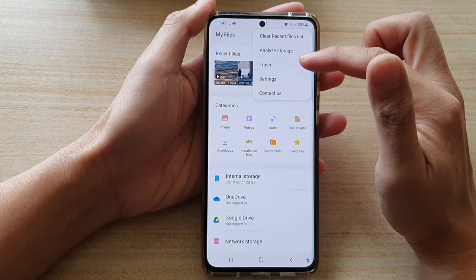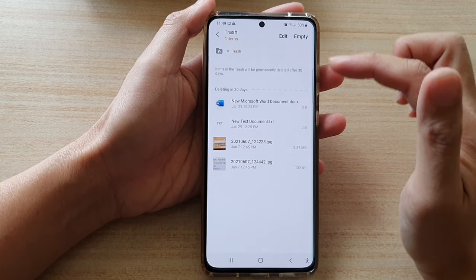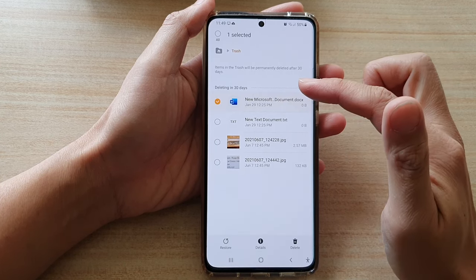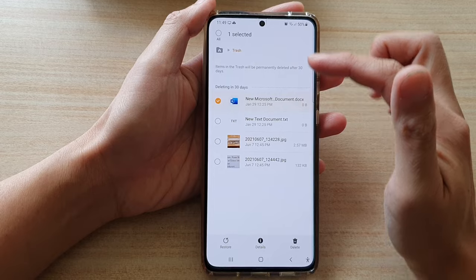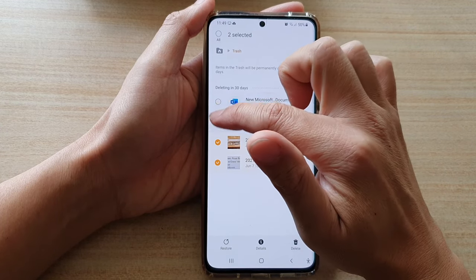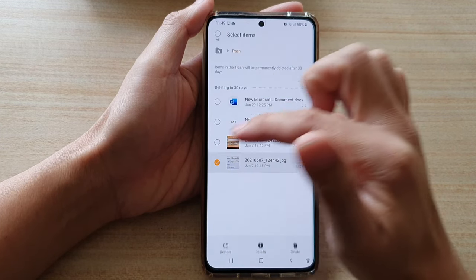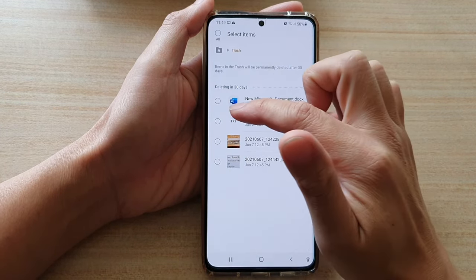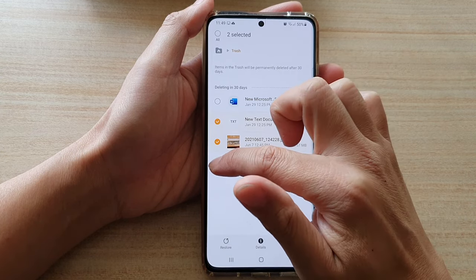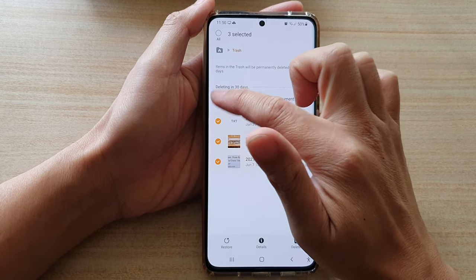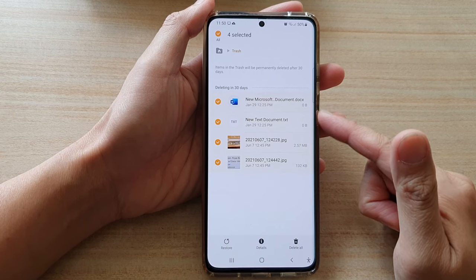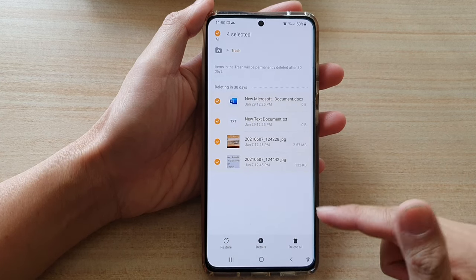Then tap on Trash. In here, touch and hold onto one of the files. At the top you can choose all files, or you can select the files that you want to restore. So let's say I want to select these four files.